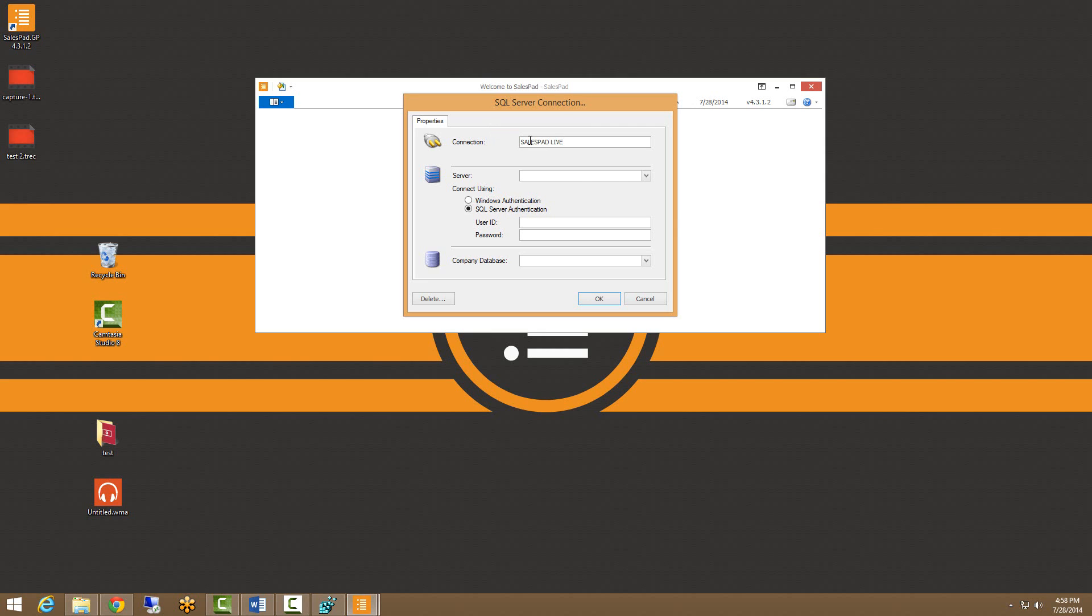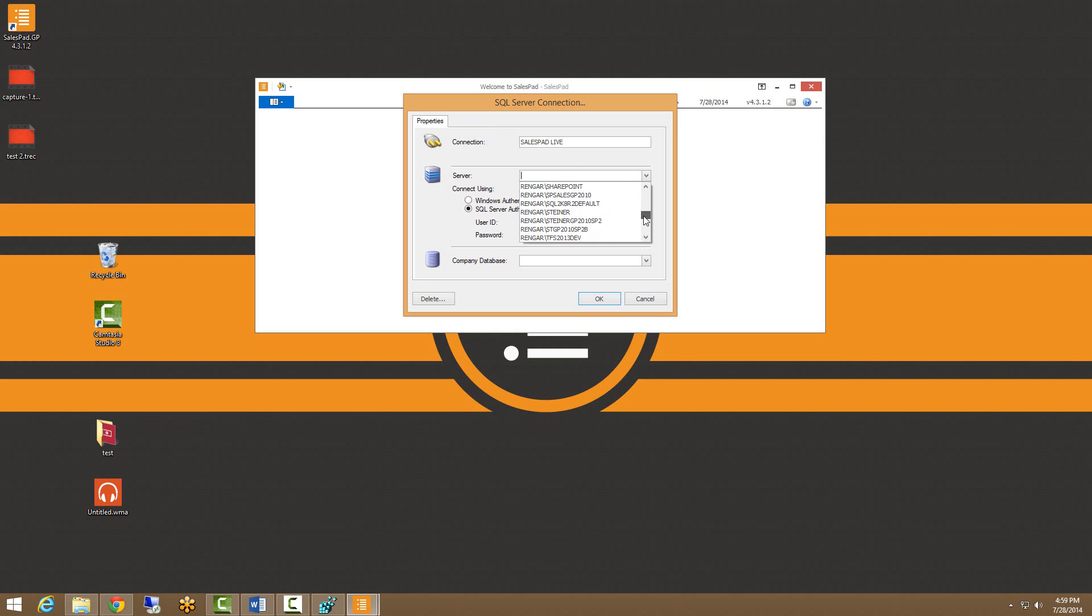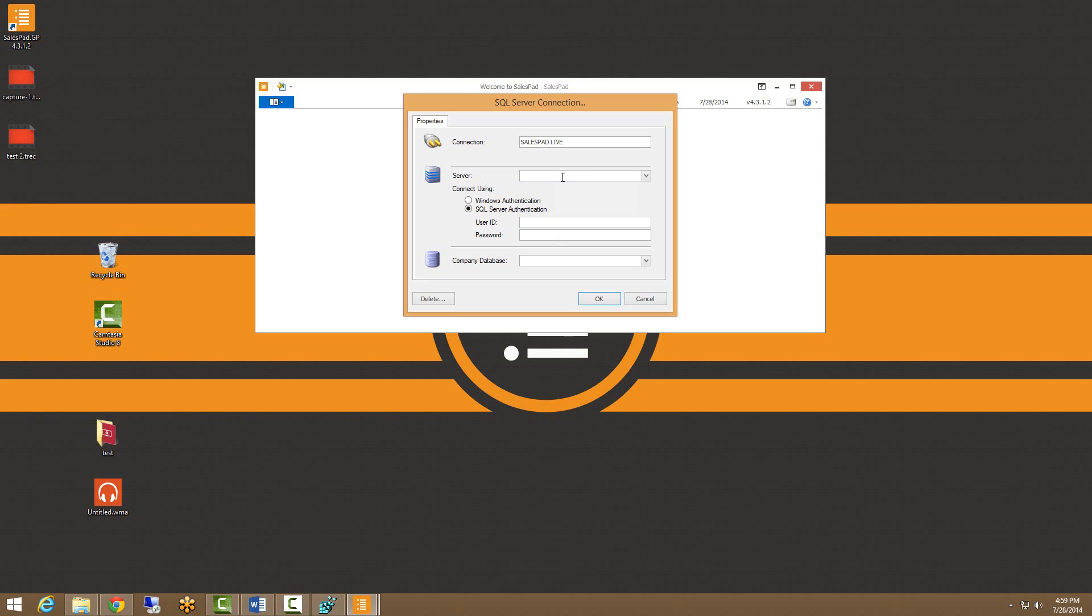Our next portion here is our server. These are all the available servers on your network that SalesPad can see at this moment. I am looking for a server called local. When I'm scrolling through here, I actually don't see that. But that is okay. We can actually type in the name of the server that we're trying to connect to here. I'm going to go ahead and do that.